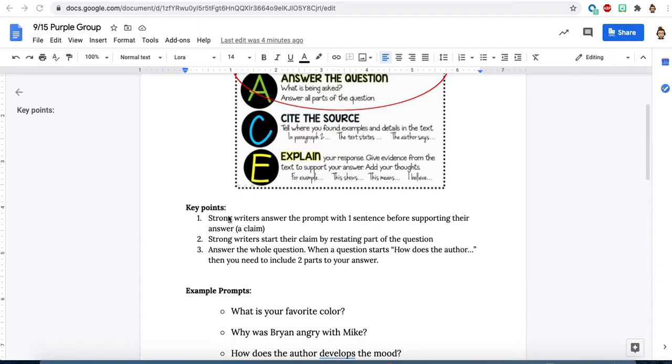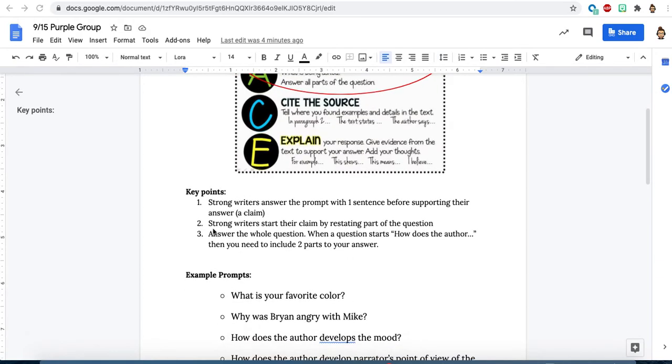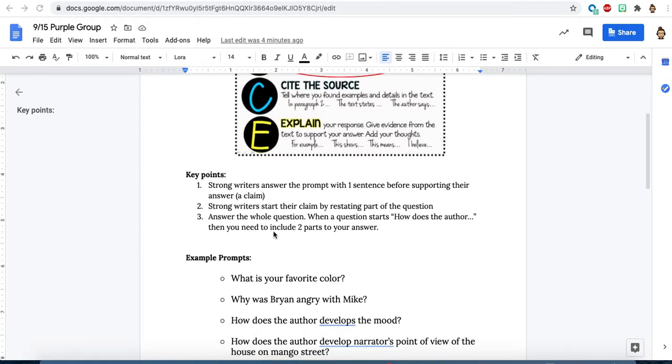Strong writers answer the prompt in one sentence before they answer the rest. That way, your person reading it knows where you stand on things and it can be really clear what you're trying to say. Number two, strong writers start their claim by restating part of that question. So if you just start right away, sometimes people reading it might be like, I don't really know what you're talking about. And number three, strong claims answer the whole question. So anytime a question starts with how does the author, there's going to be two parts to your answer and your claim needs to mention both of them.